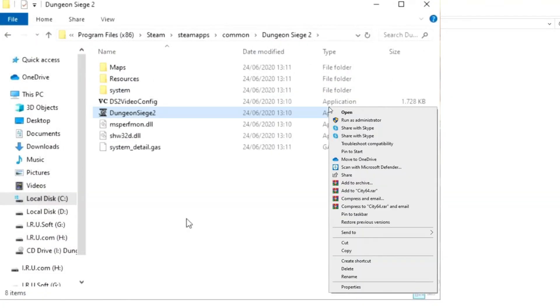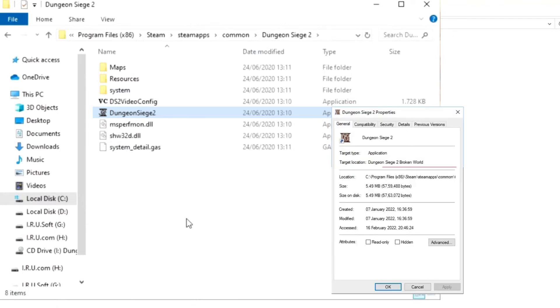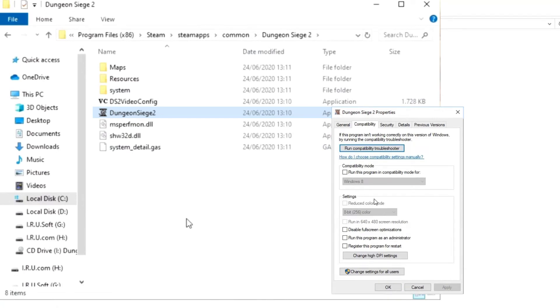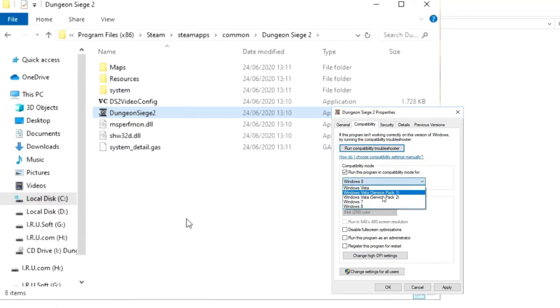Right click on the exe file and tap on properties. Then in the compatibility tab click on run this program in compatibility mode option. Choose the desired Windows version from the drop down menu.